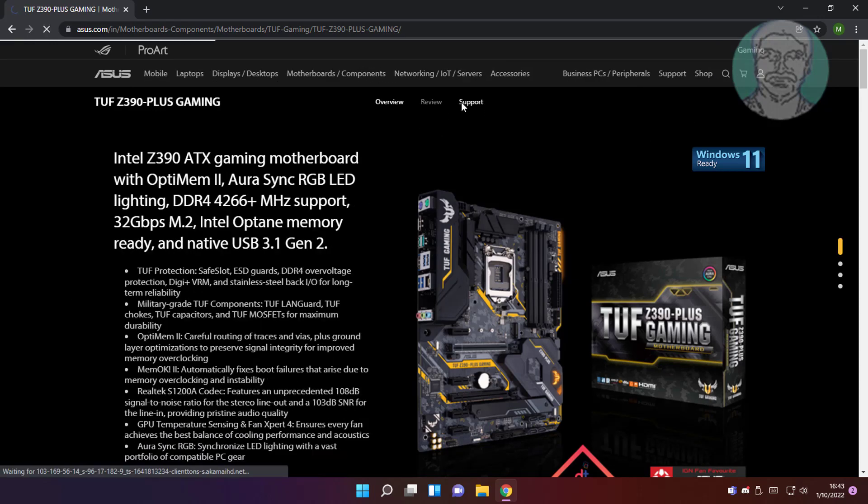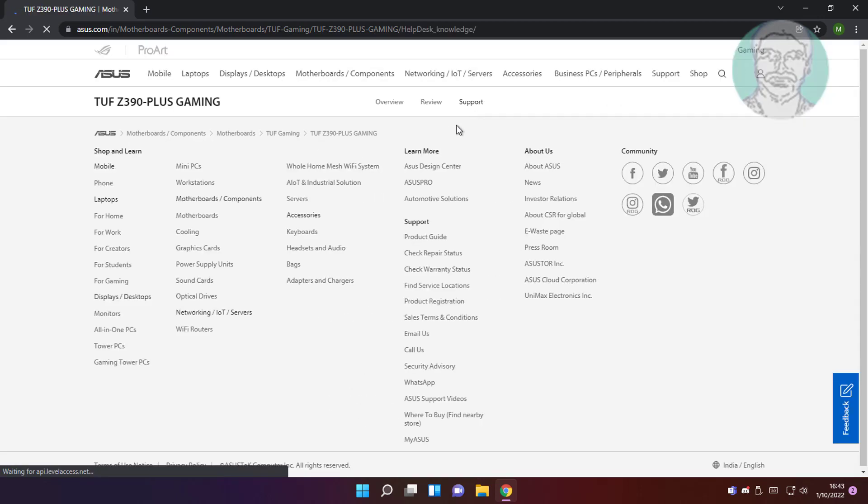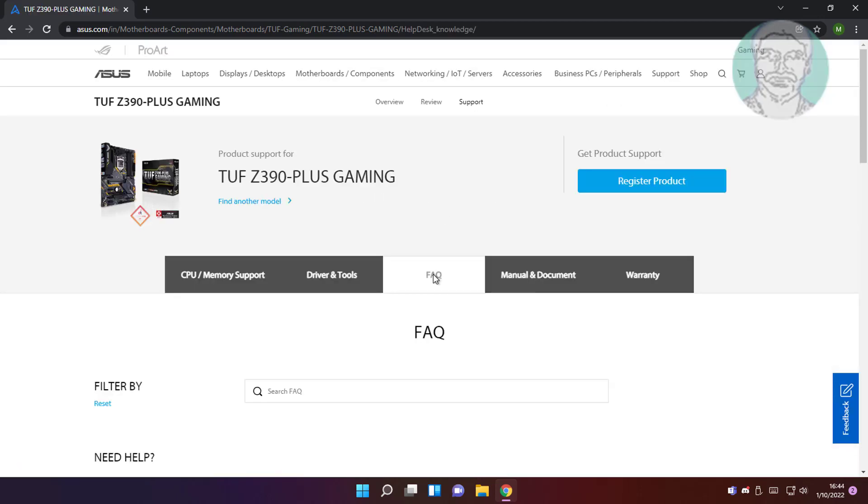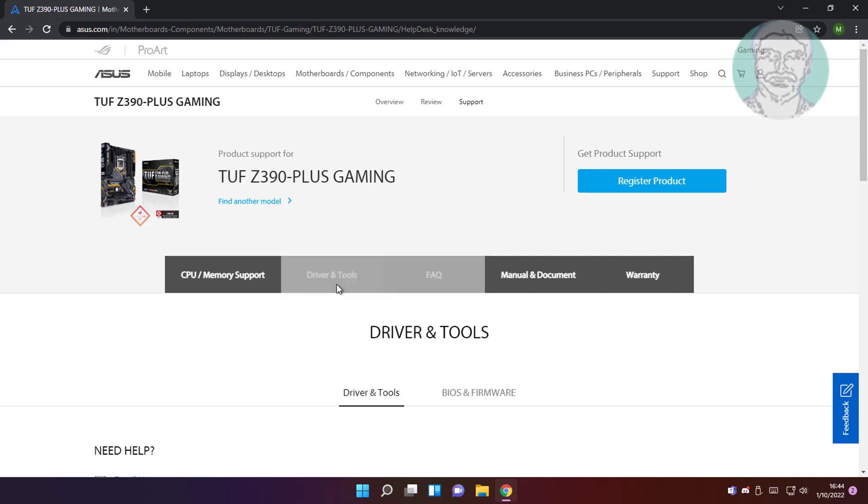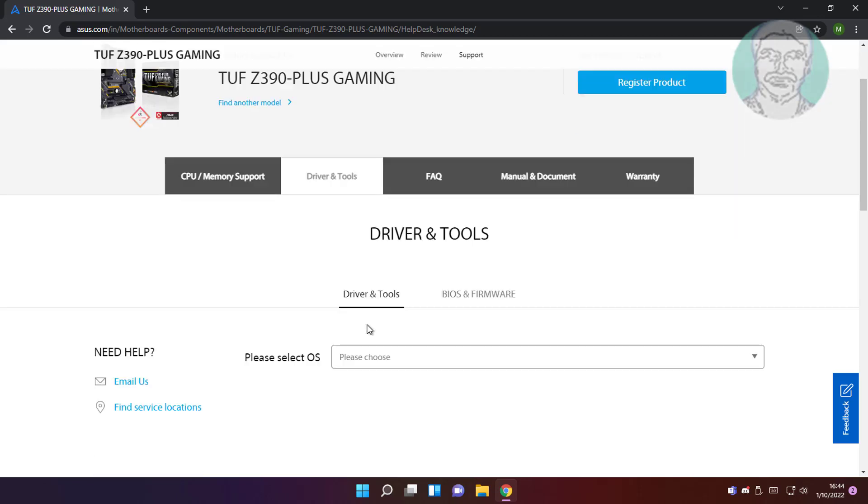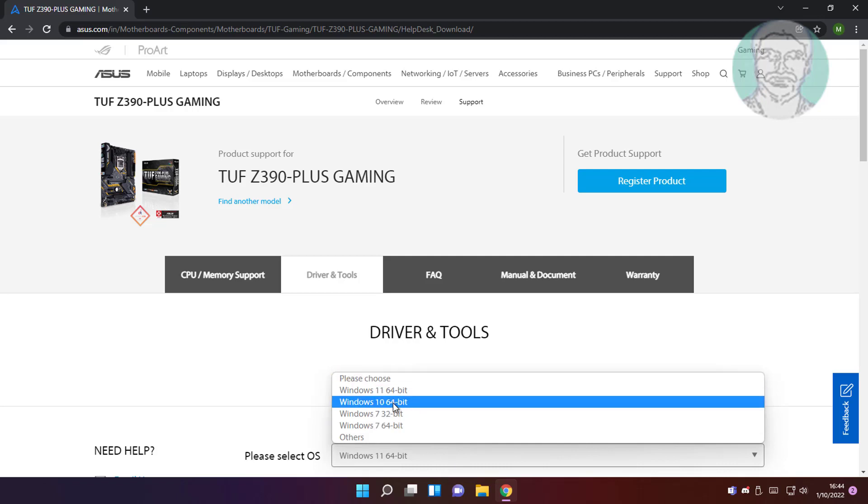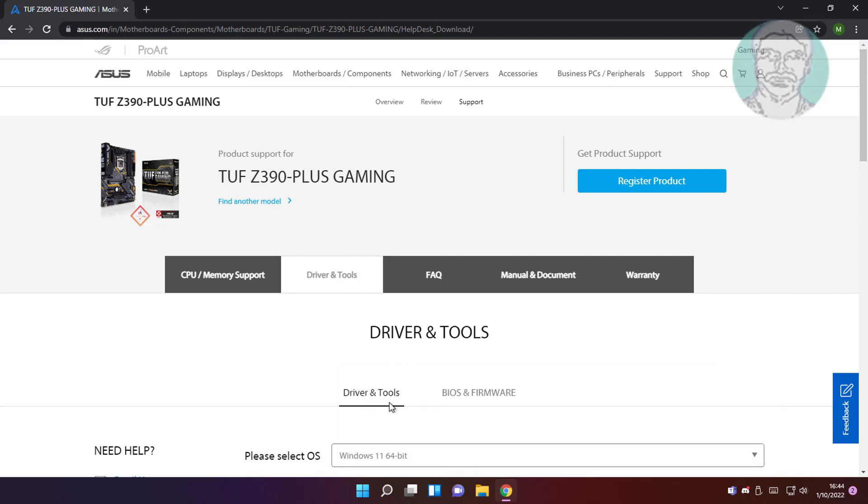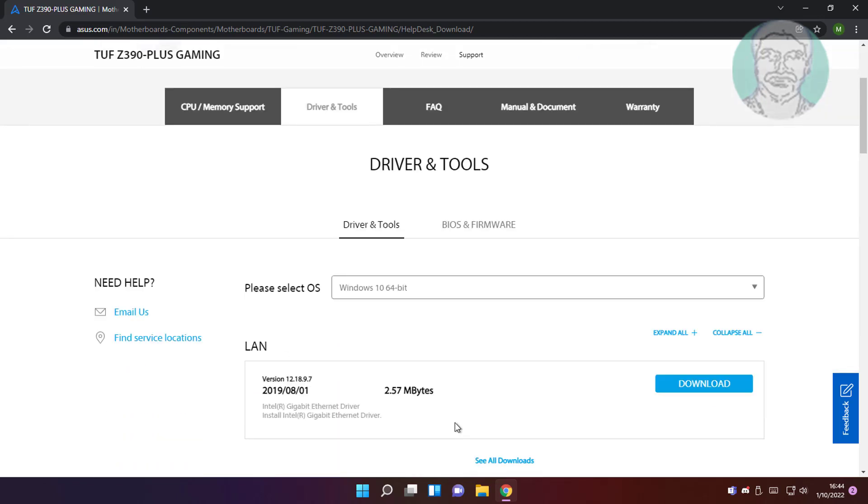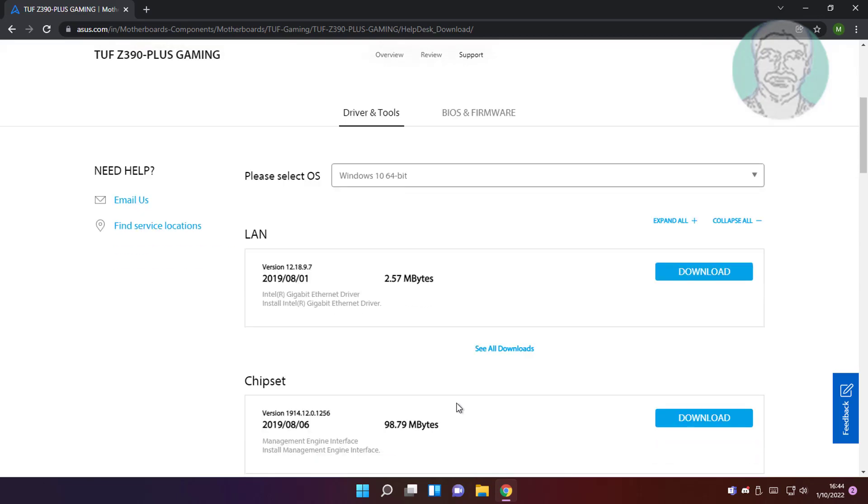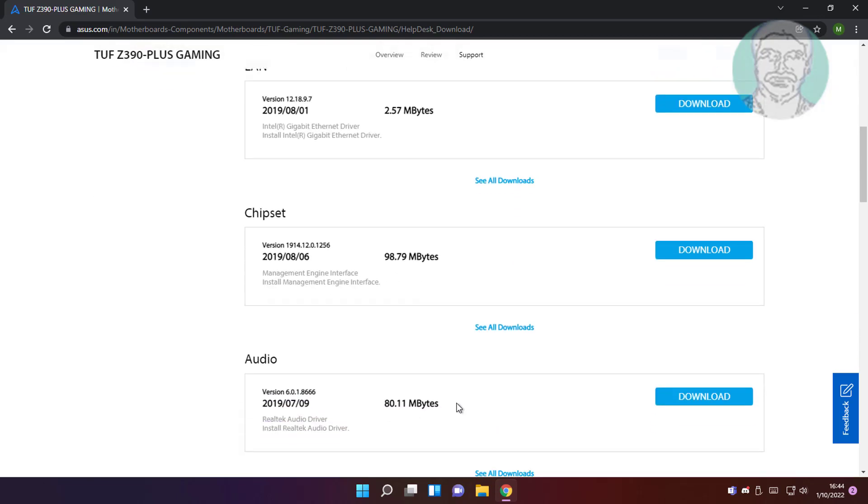Click support. Click drivers and tools. Select operating system. Click download under audio.